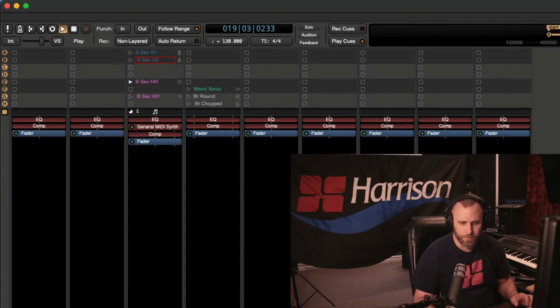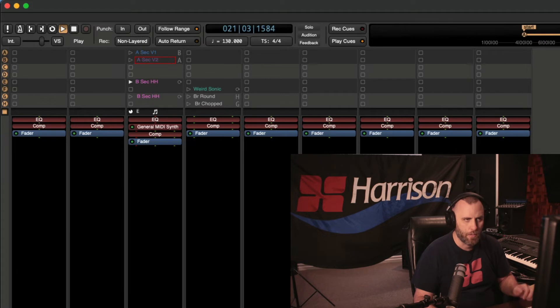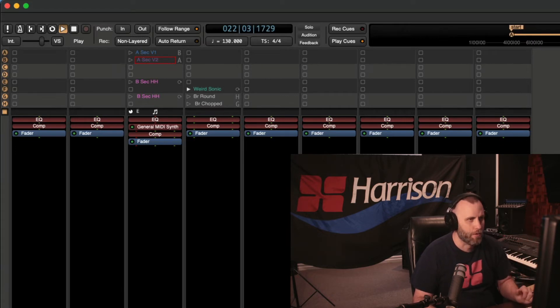Here's our B section. Notice the little hi-hat pattern I have going on.